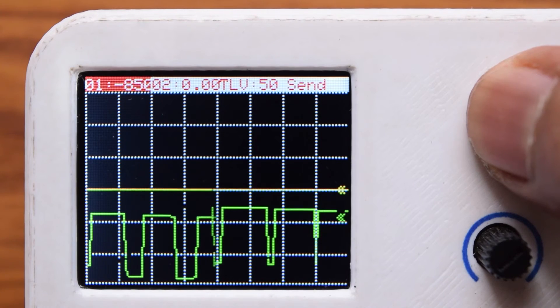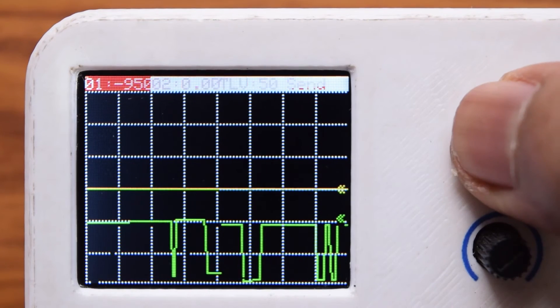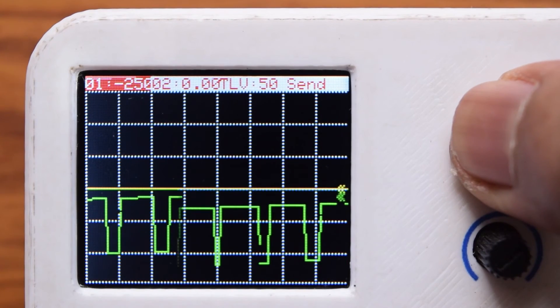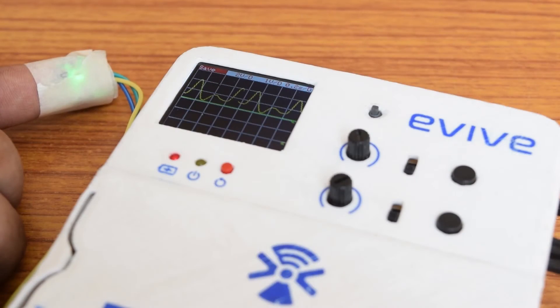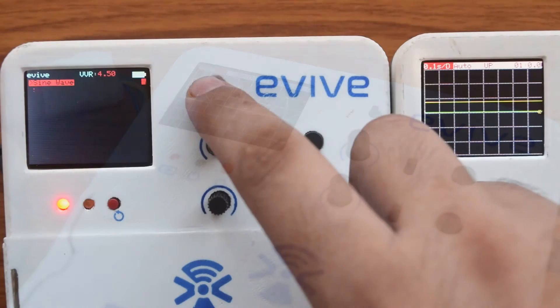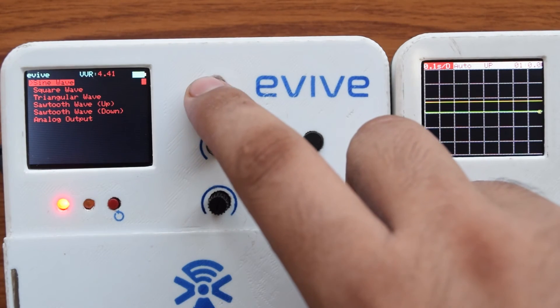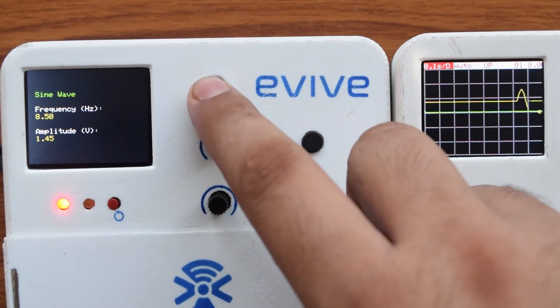It also has current sensing ranging from minus 3 to plus 3 amperes and other essential features.